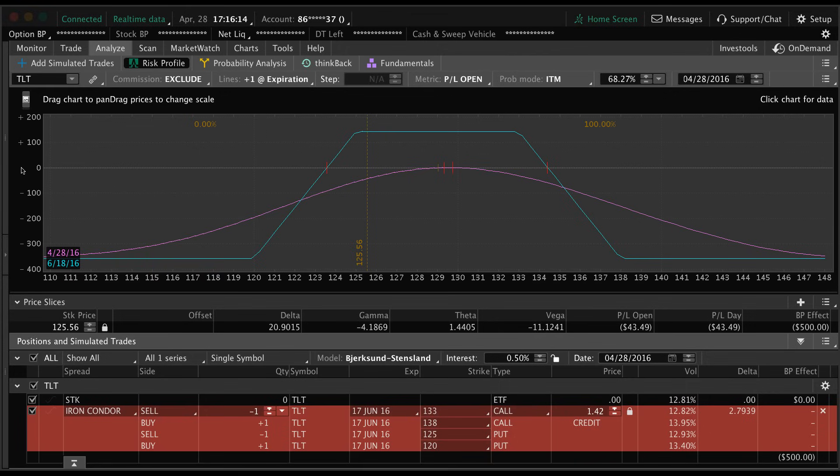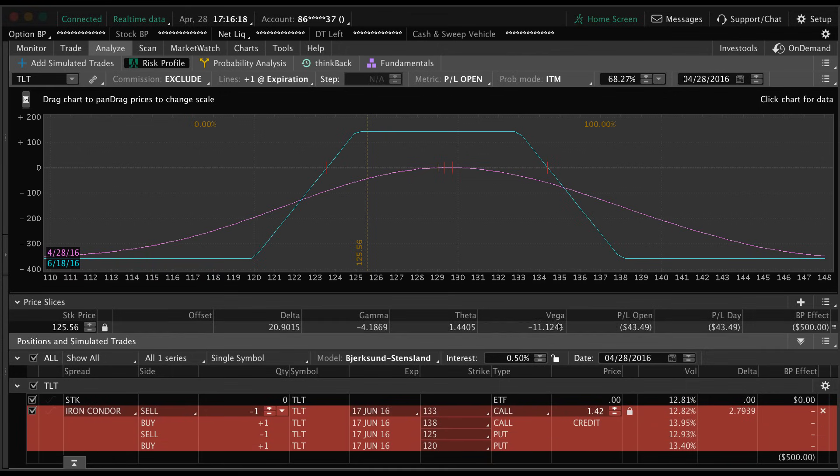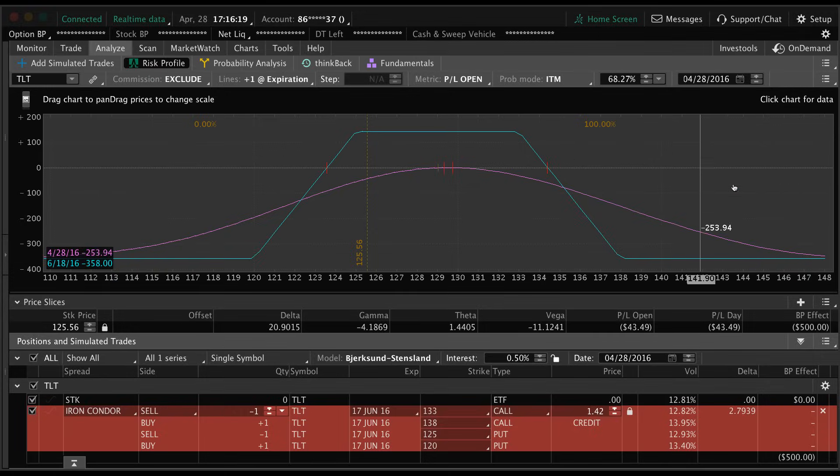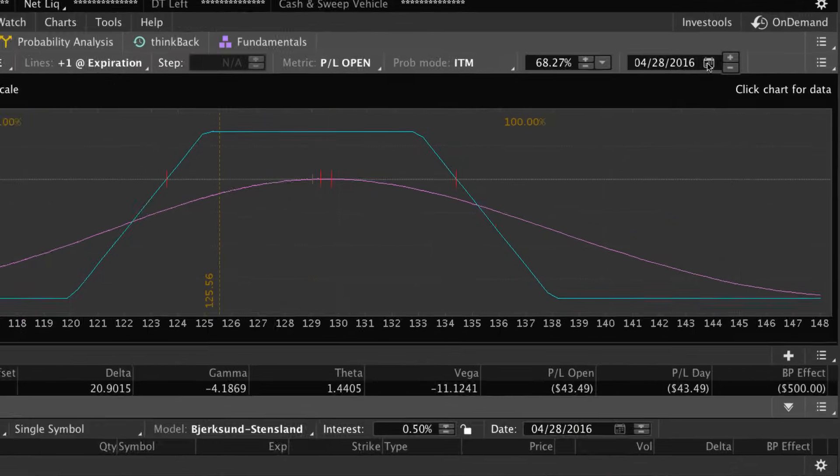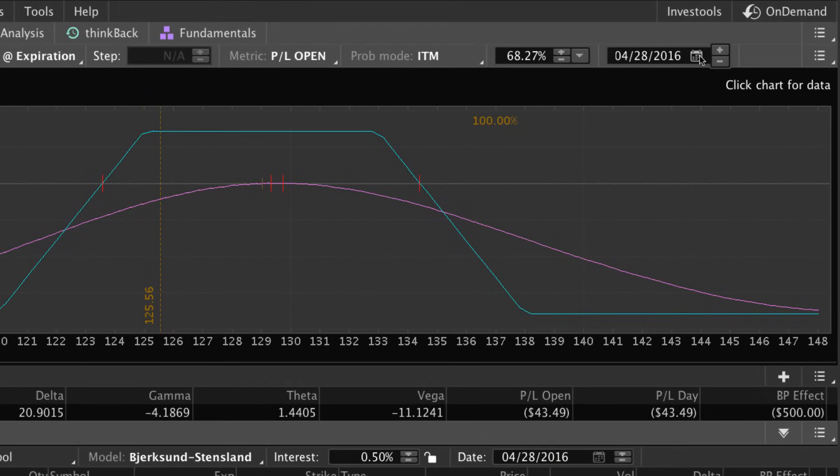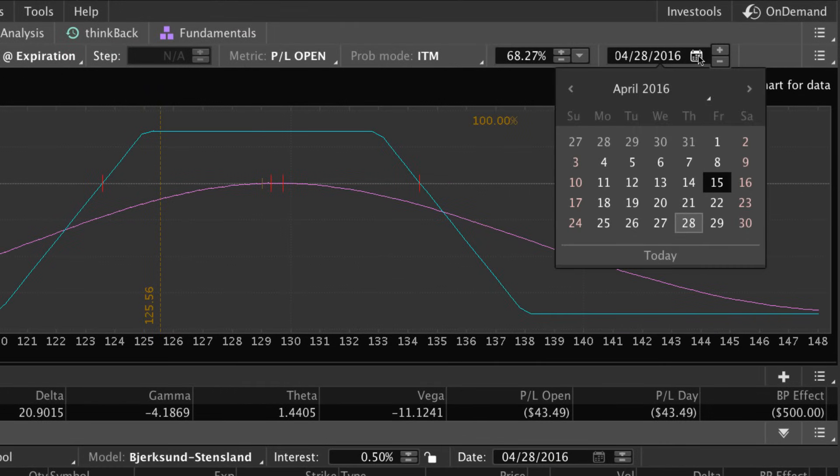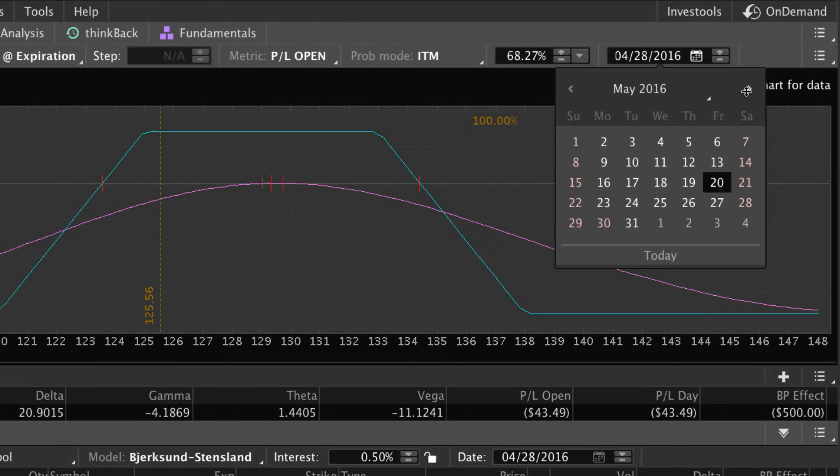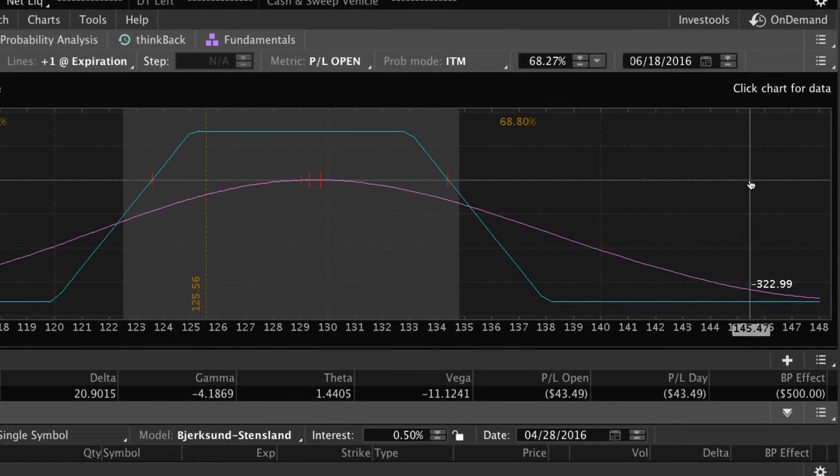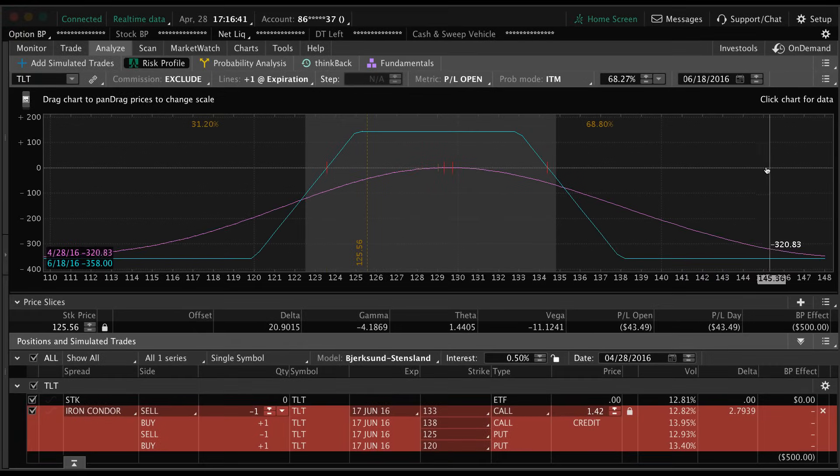Okay, so this takes us over to the analyze tab. The first thing we're going to do before we look at what this is even telling us is go up to the top right and make sure the date is set for the expiration date. This trade is in June so it expires the third Saturday of June. I like to go to the Saturday - you can pick Friday, it doesn't really matter.